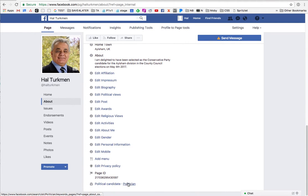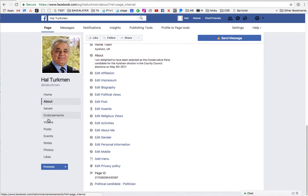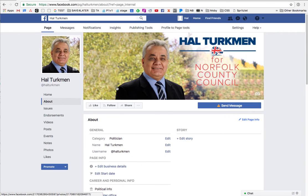Looking further — local candidate, politician. There's endorsements, videos, posts, events, notes. I don't understand. There doesn't seem to be any place to change the location to the UK. It just defaults to the United States. I don't know what to do.